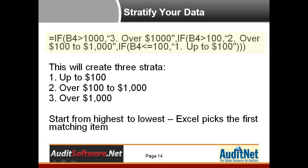If not, then it goes to the next one and says is it over $100, and then if not, etc. And we've just come up with three strata to keep it very simple, and you want to start from the highest to the lowest and go to the matching item.